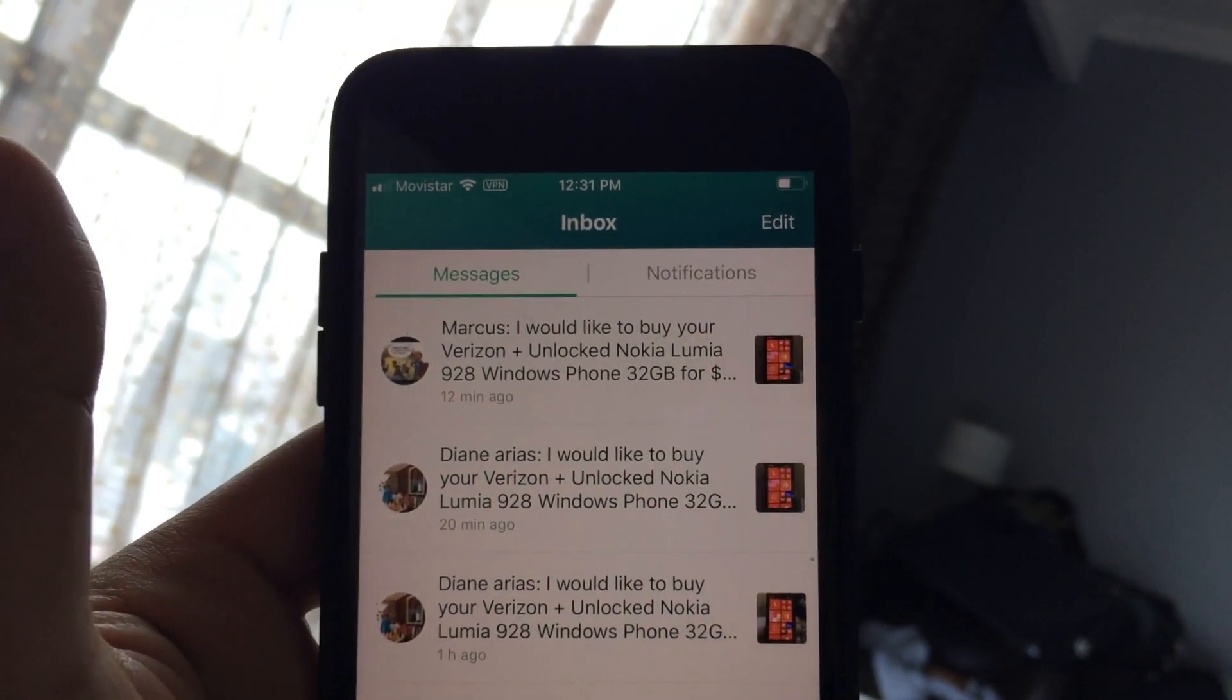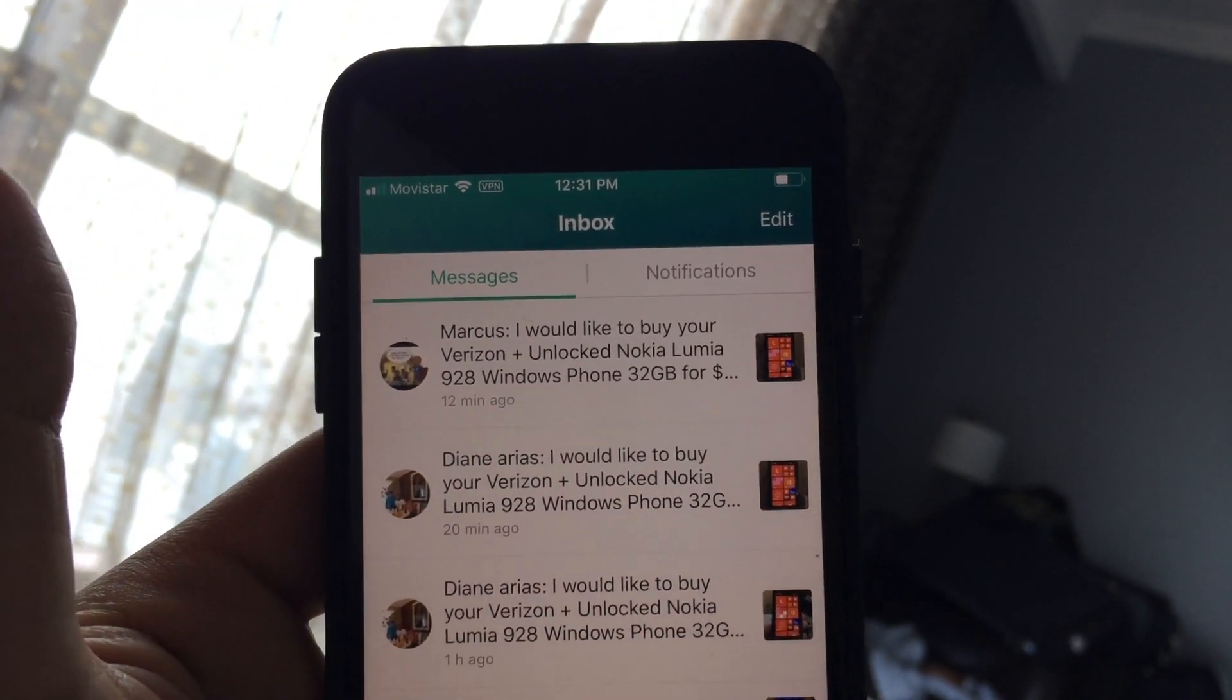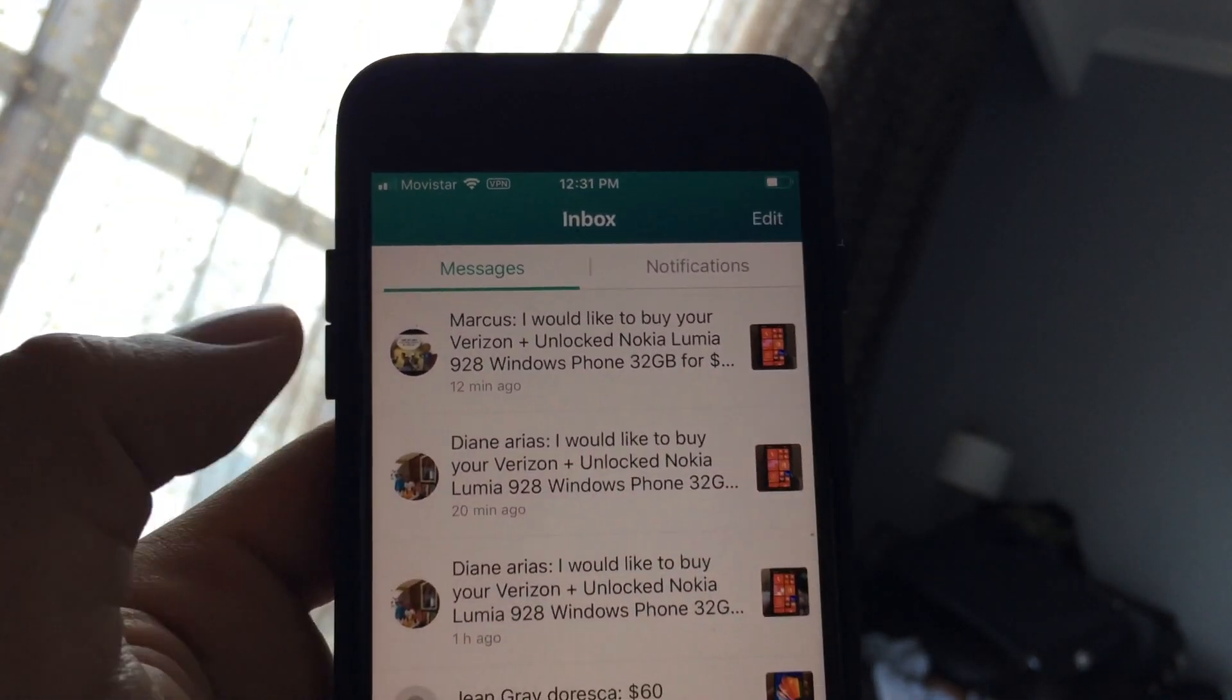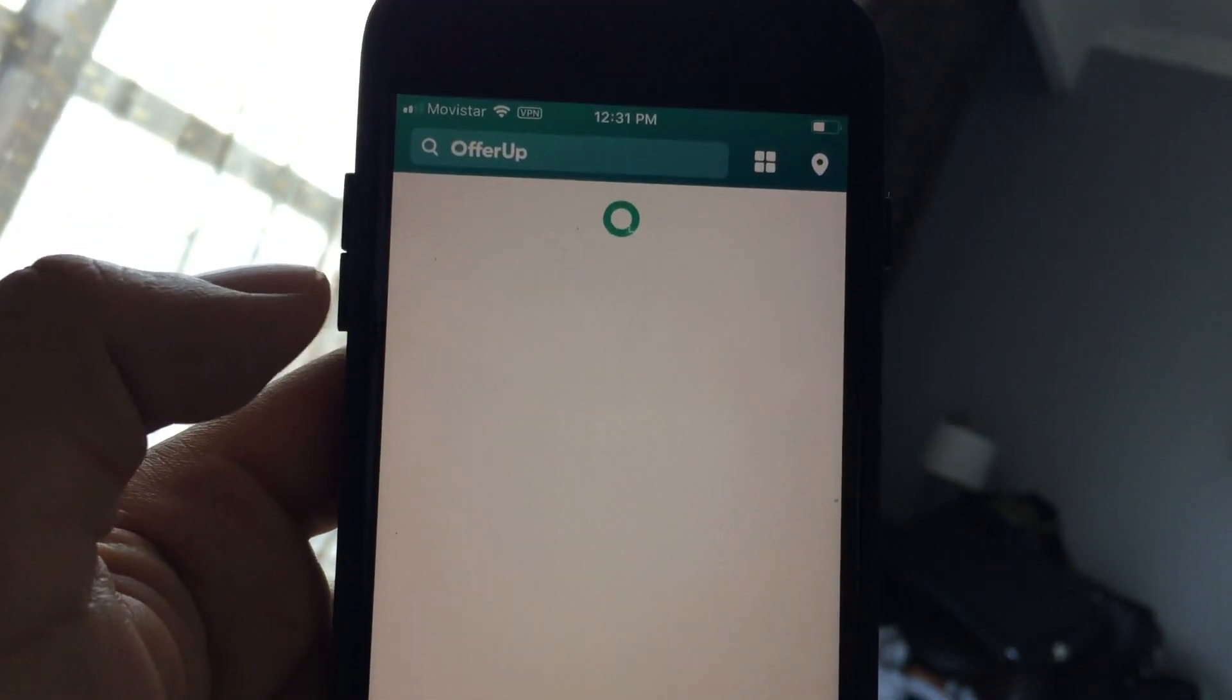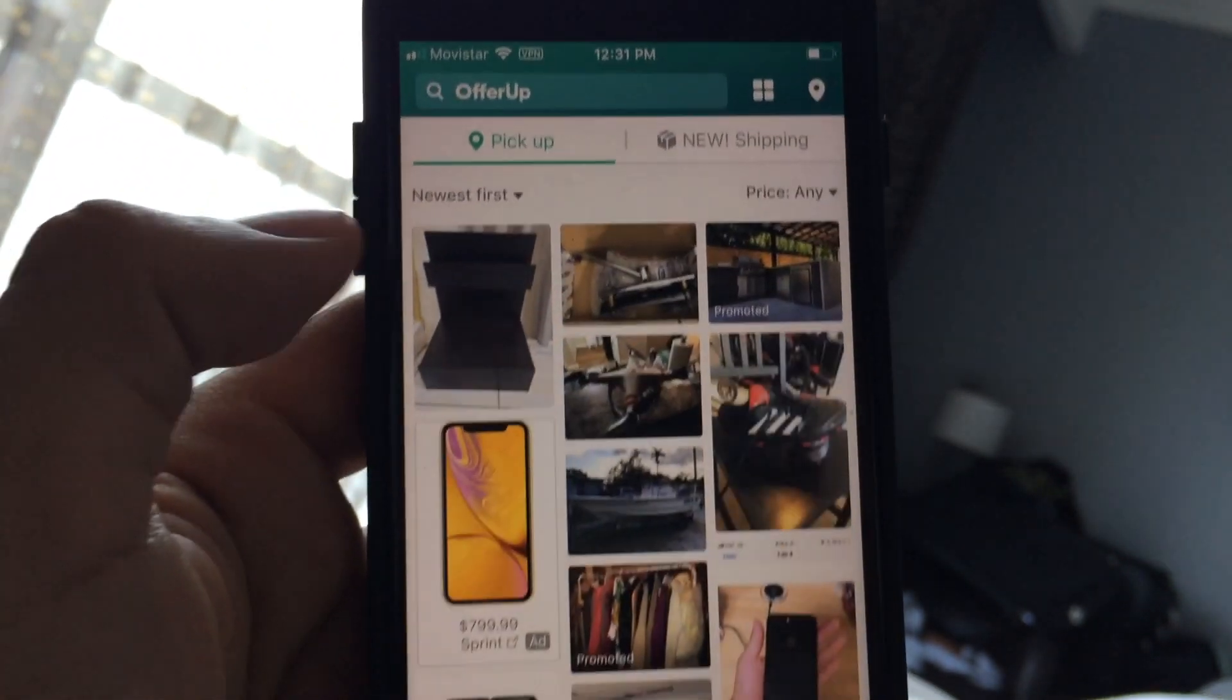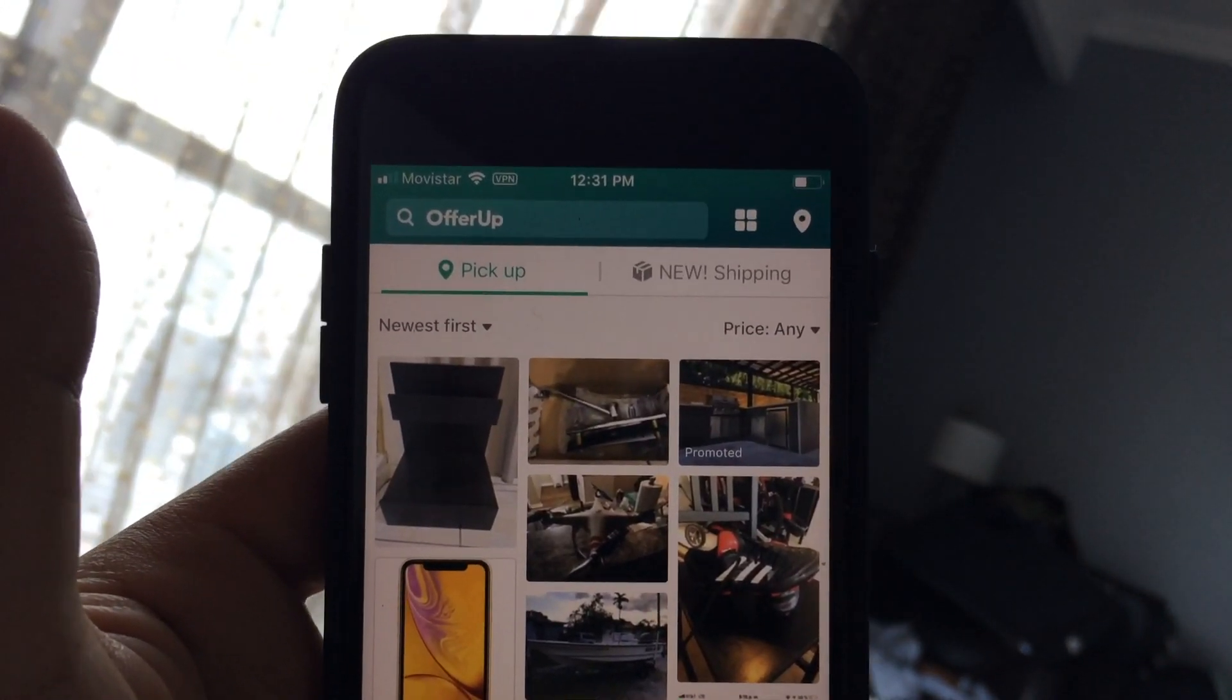OfferUp is a great app. I recommend it to anybody wanting to buy and sell products. It's an awesome app and for me actually retired Craigslist. You know, everybody's using this app.